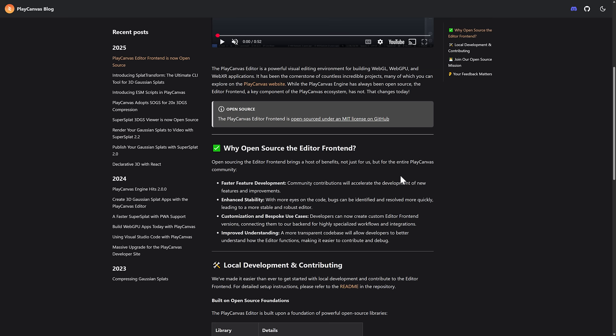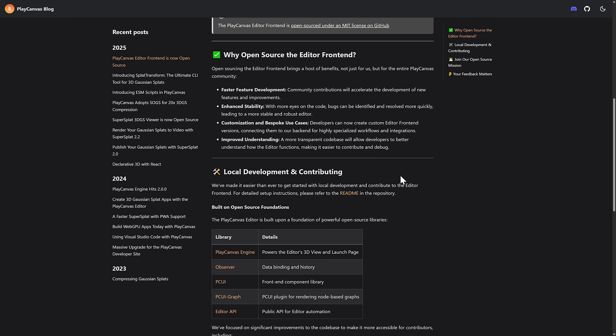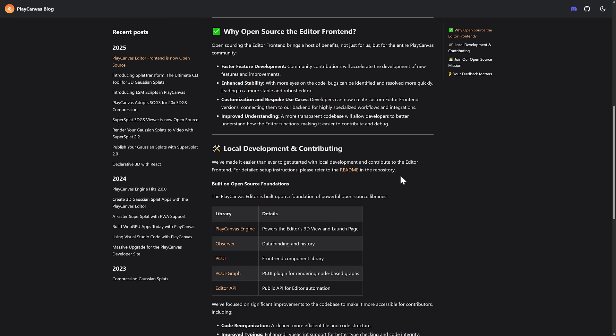So why are they open sourcing it? Open sourcing the editor front end brings a host of benefits, not just for us, but for the entire PlayCanvas community. Faster feature development, community contributions will accelerate the development of new features and improvements. Enhanced stability. With more eyes on the code, bugs can be identified and resolved more quickly, leading to a more stable and robust editor.